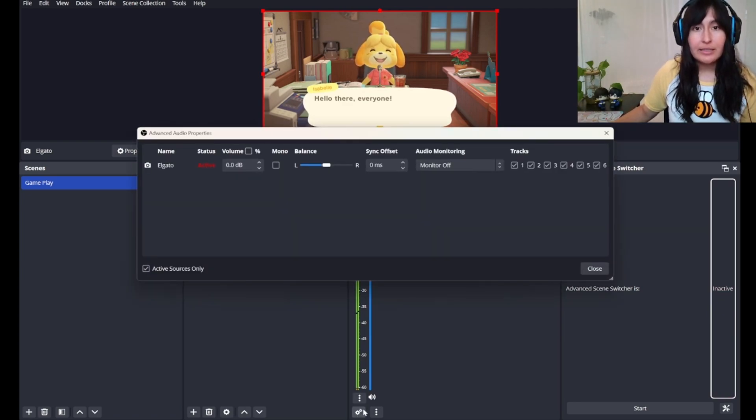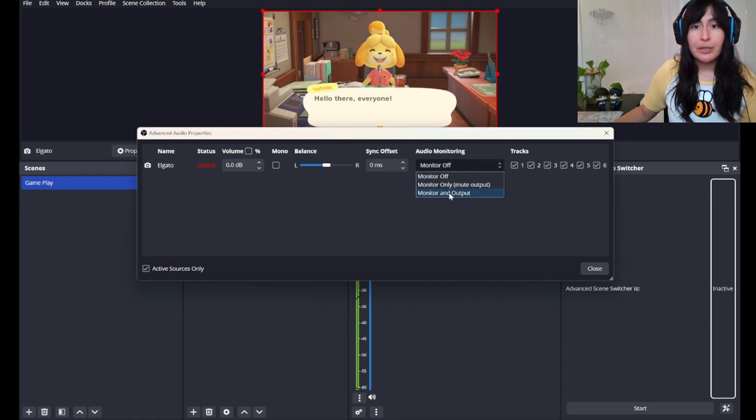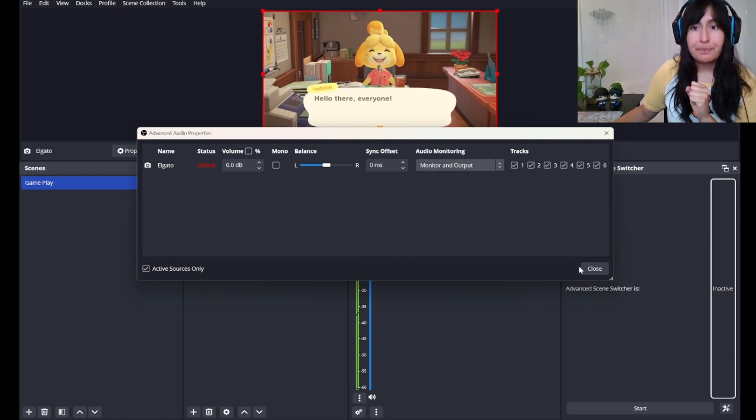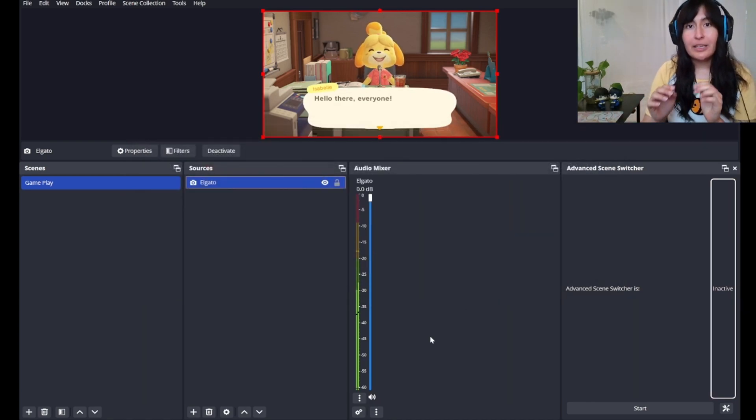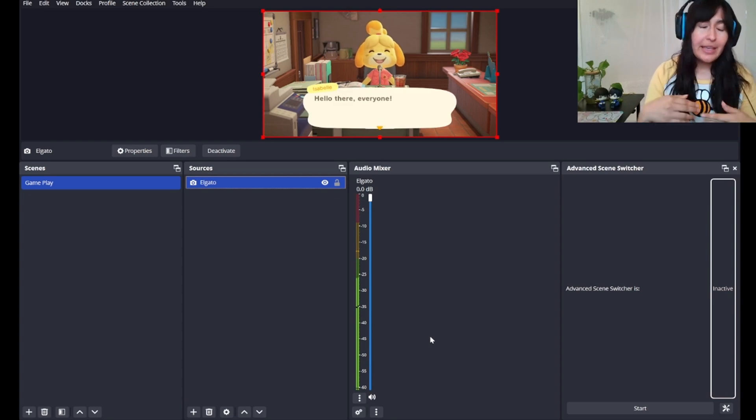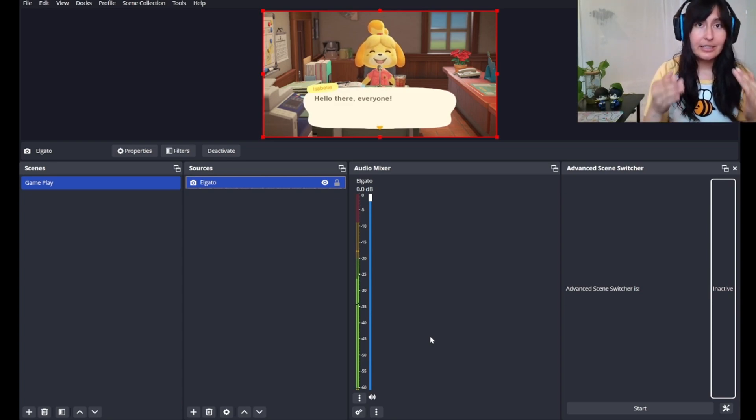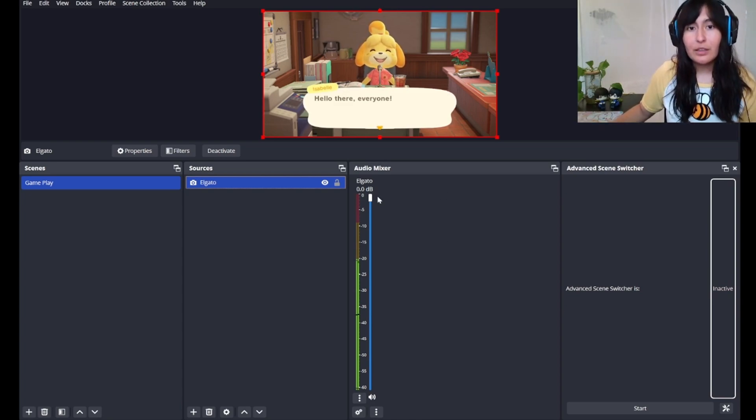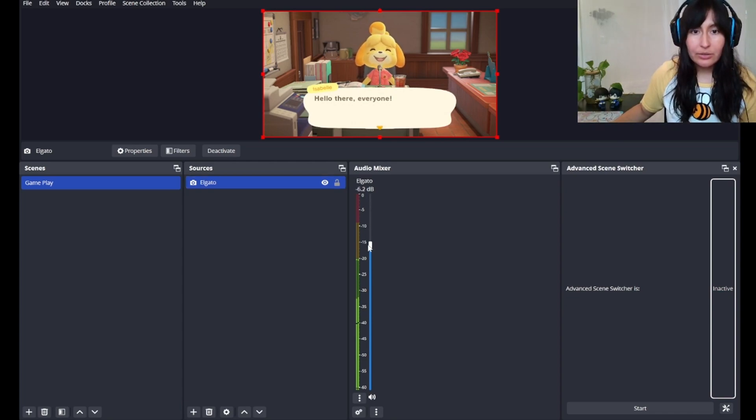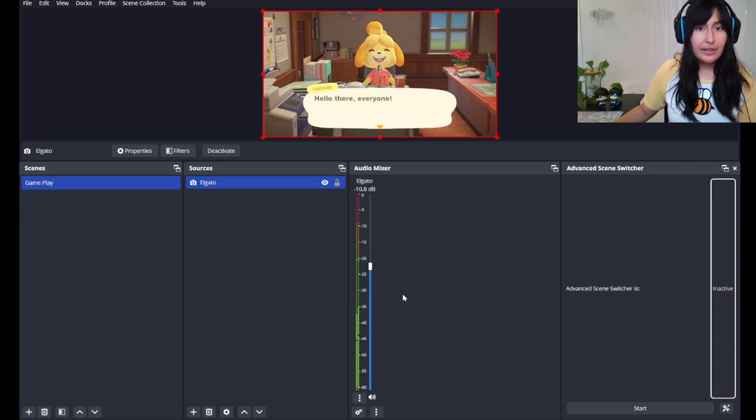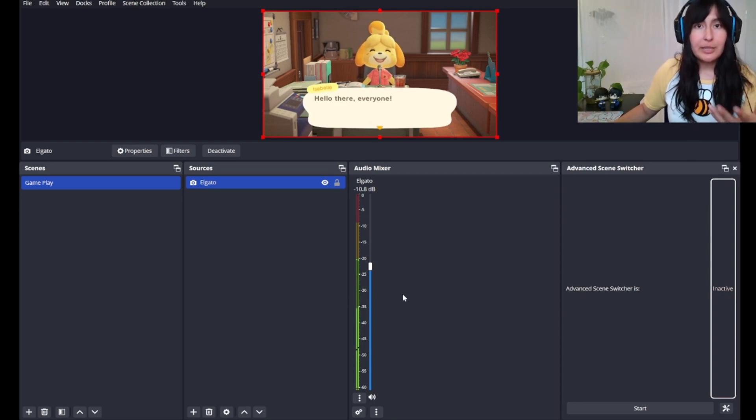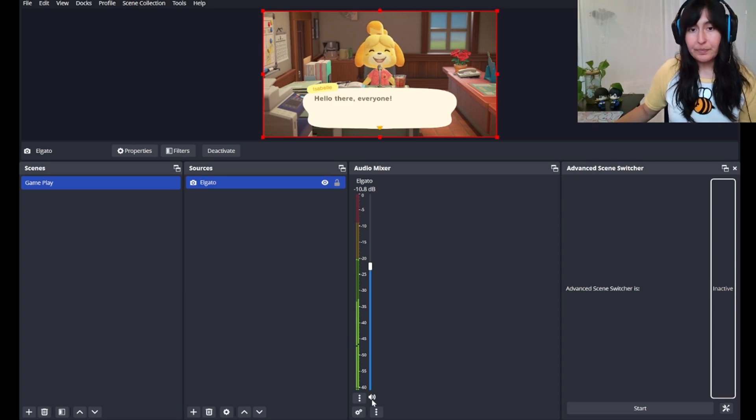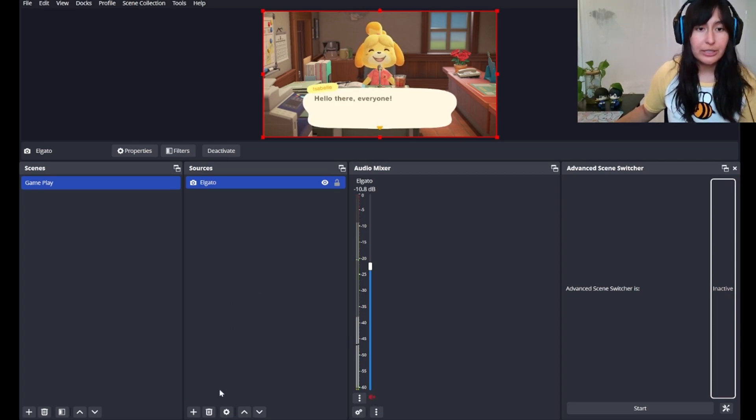We have a very easy solution for that. Go to the settings button down here. For audio monitoring, we're going to put monitor and output. This way I can hear the audio as the streamer and my audience can hear it on the stream. I'm going to bring it down so that the green is pitched closer to 30 to 35. This way you can hear me clearly over the audio. For the time being, I'll mute it so we can continue with the tutorial.